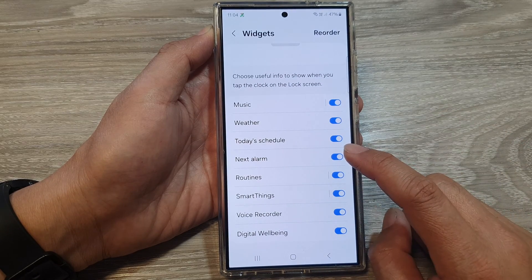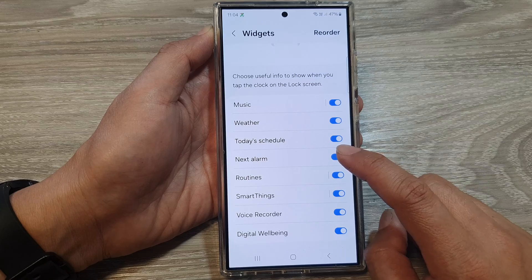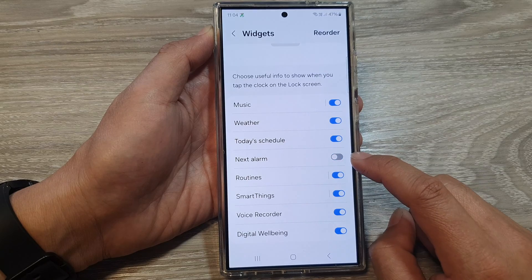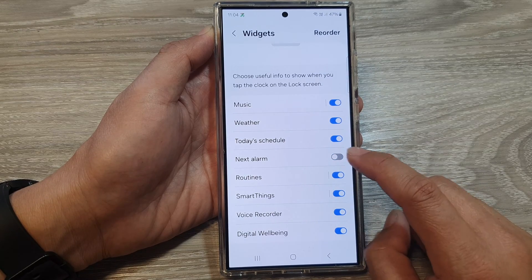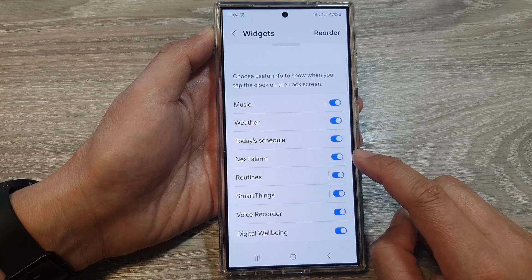From here, scroll down and tap on Next Alarm. Tap on the toggle button to switch it off or turn on the Next Alarm widget.